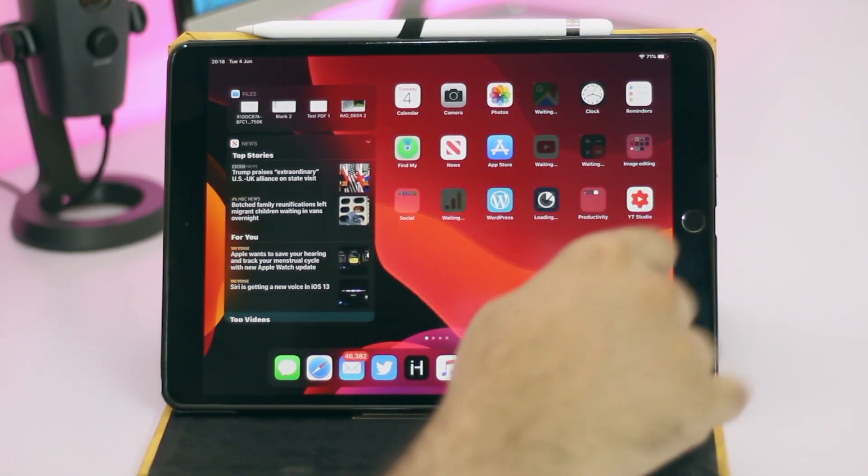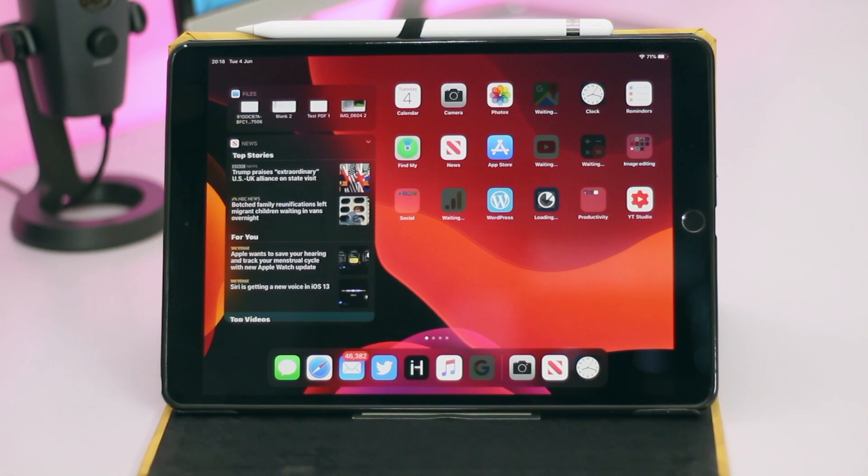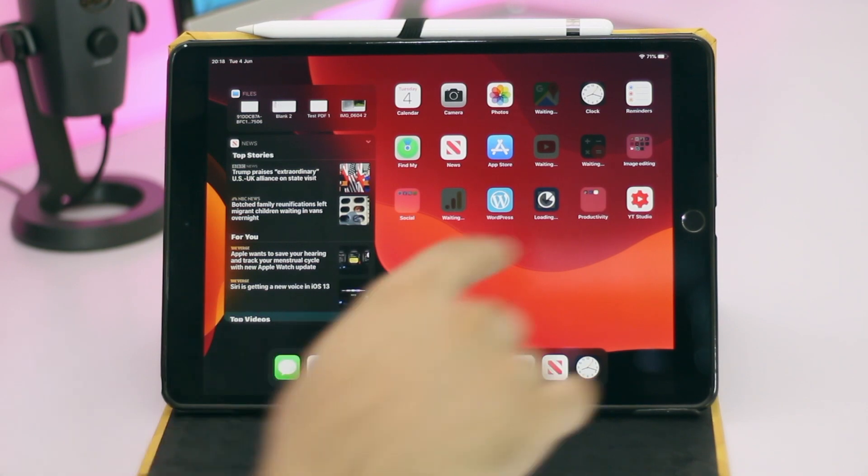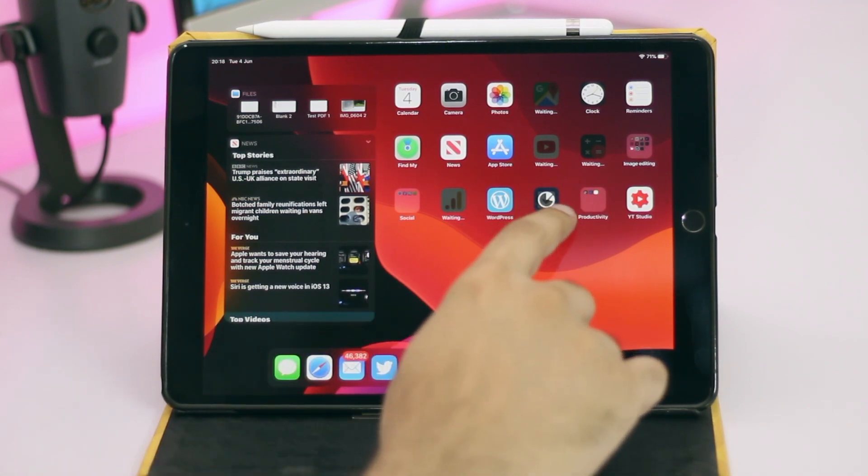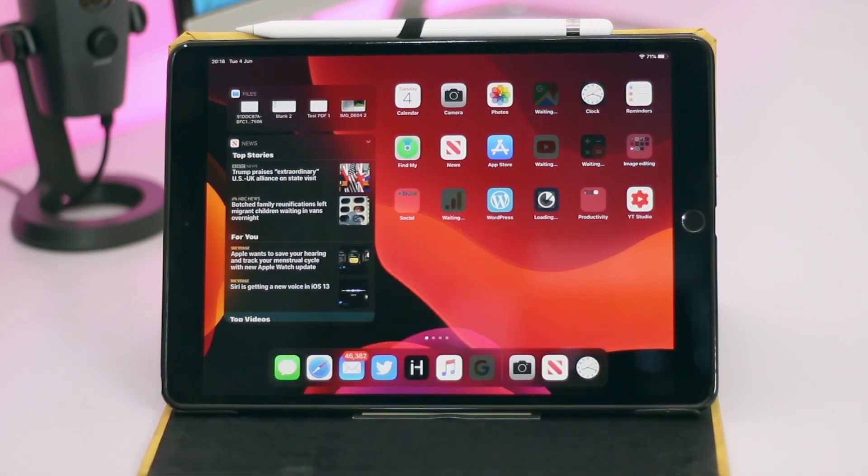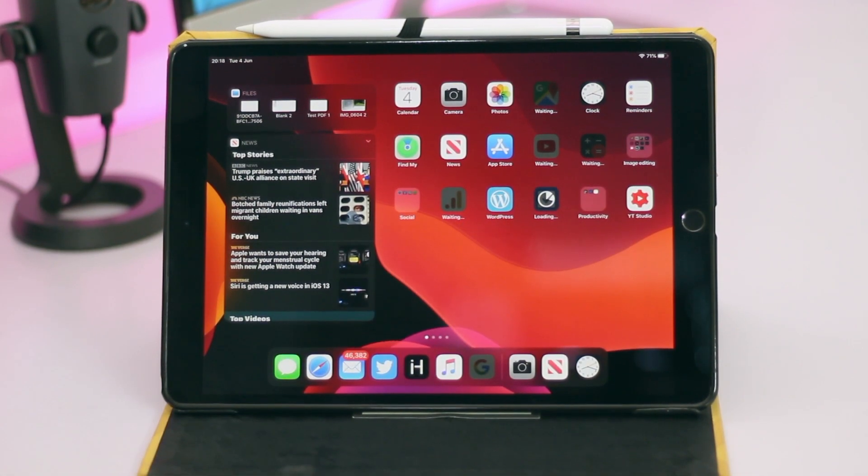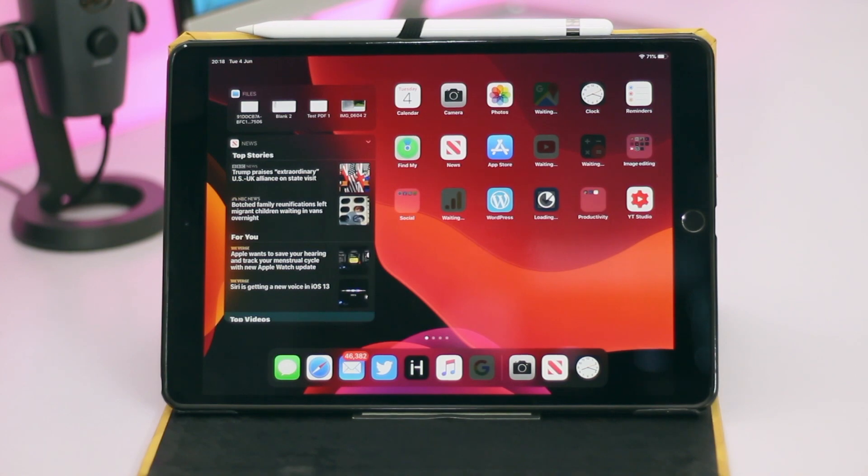So this was our quick look at iOS 13 icon menus. If you like this video please hit the like button and subscribe to our channel. We will see you in our next video.